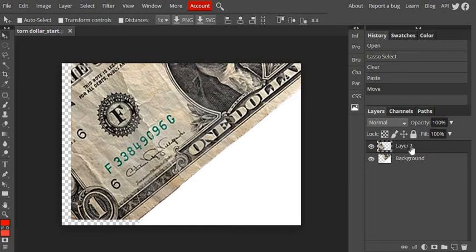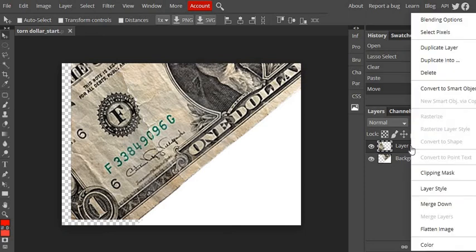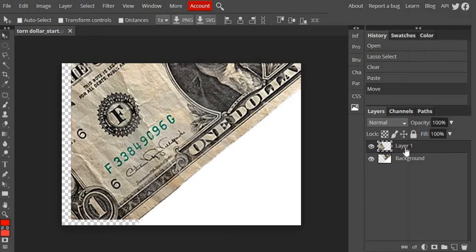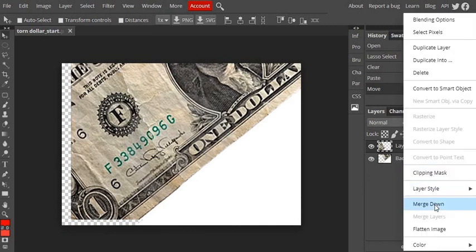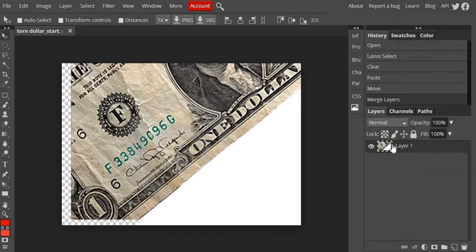So to do that, I'm going to right click on the layer one layer. So I'm going to right click and I'm going to say merge down. And that's going to merge the two layers together. So if I say merge down, it puts them back onto one layer.